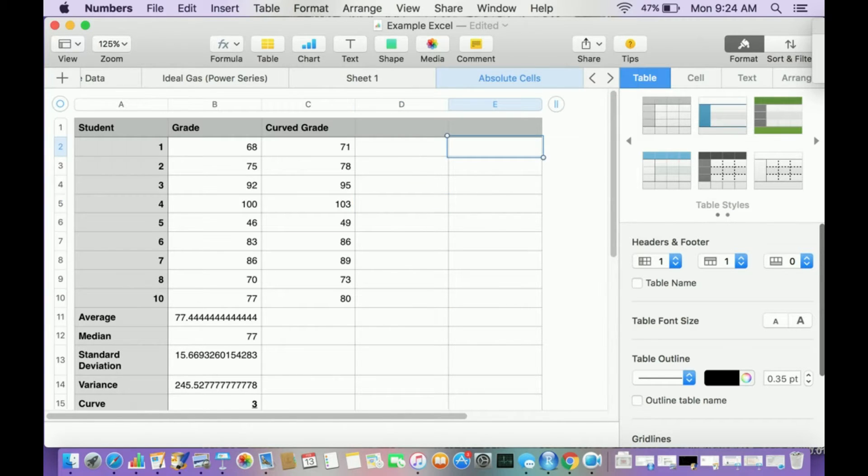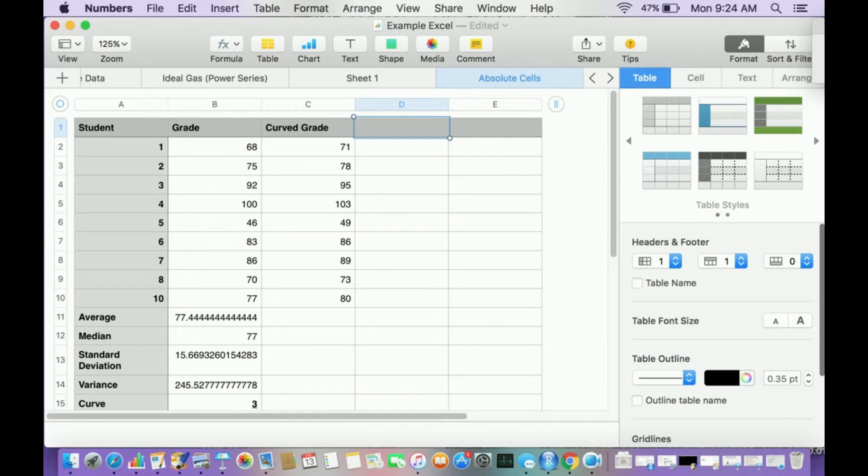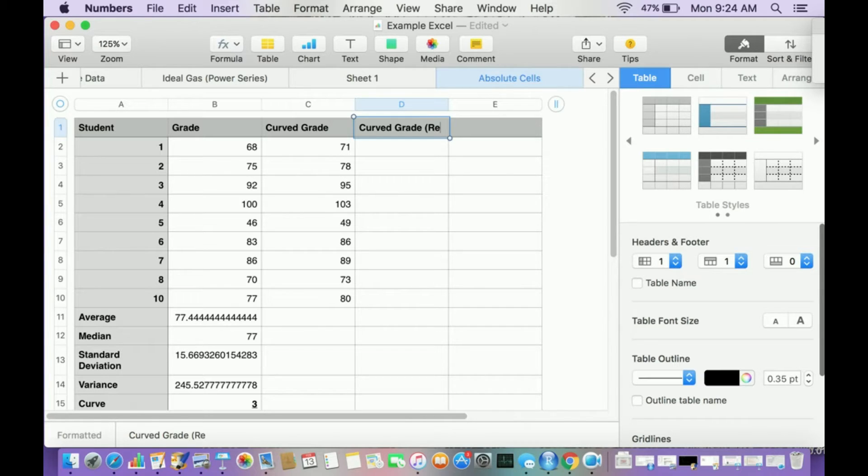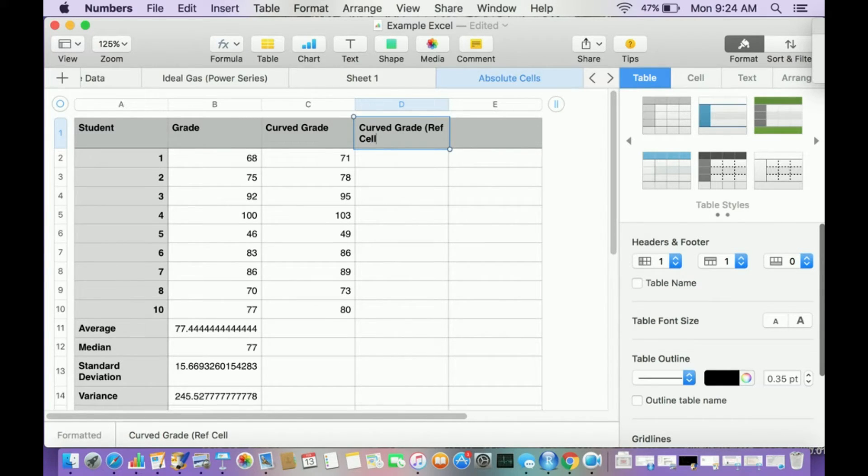So now I want to show you what happens if I don't make this an absolute cell. I'm going to make it instead a reference cell. And that's mostly what you're used to dealing with for most things. So curved grade, but instead of an absolute, it's a reference cell.